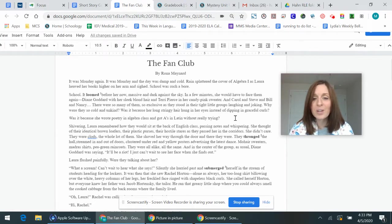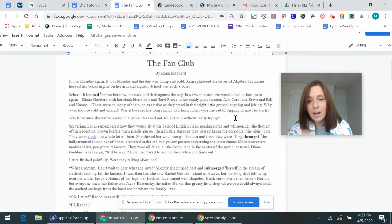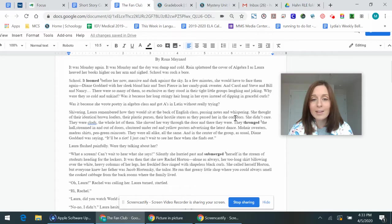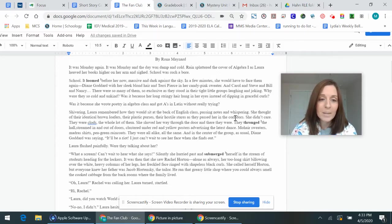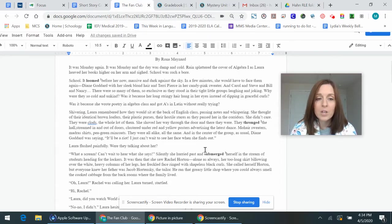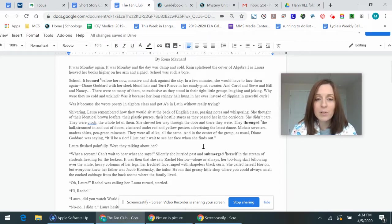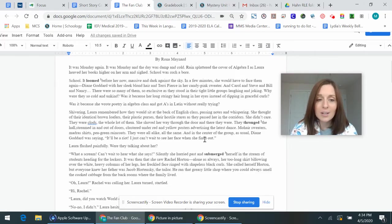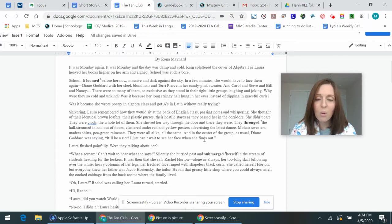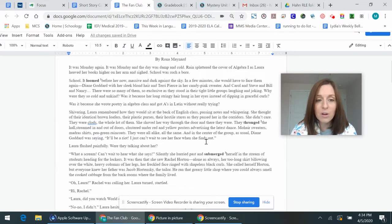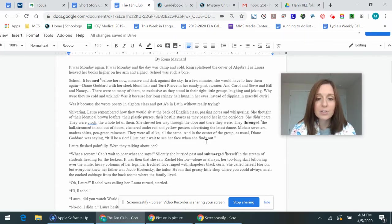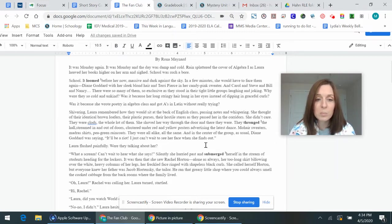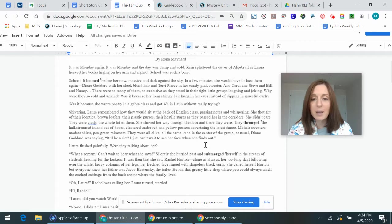Was it because her long stringy hair hung in her eyes instead of dipping in graceful curls? Was it because she wrote poetry in Algebra class and got A's in Latin without really trying? Laura remembered how they would sit at the back of English class passing notes and whispering. She thought of their identical brown loafers, their plastic purses, their hostile stares as they passed her in the quarters. She didn't care. They were clods, a whole lot of them. She shoved her way through the door and there they were. They thronged the hall, streamed in and out of doors, clustered around under red and yellow posters advertising the latest dance. Mohair sweaters, madras shirts, pea green rain cones, they were all alike, all the same.